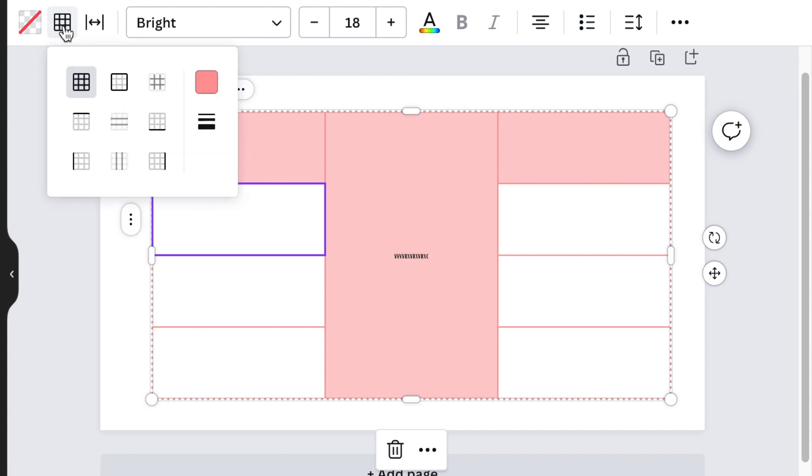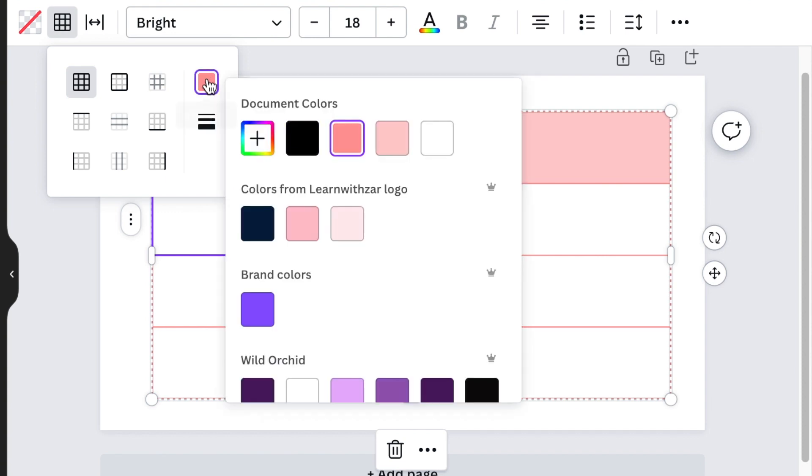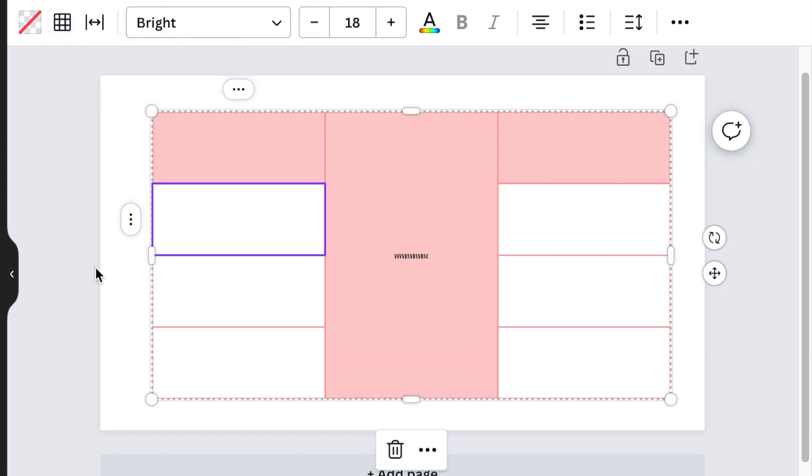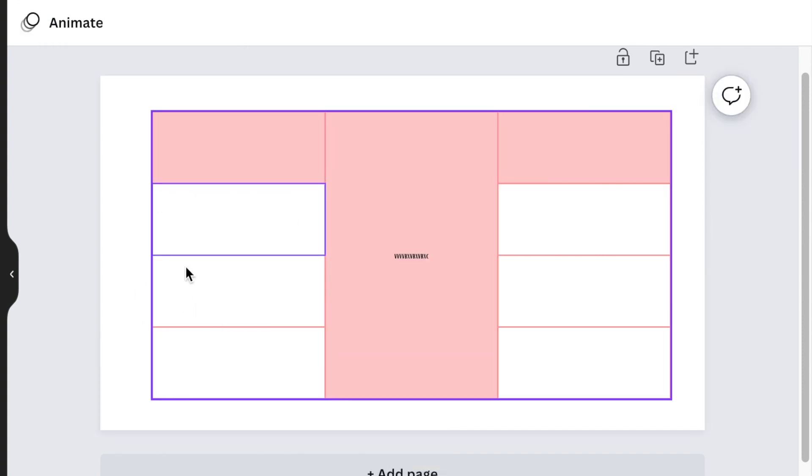There's a border that you could also manipulate and change and tweak as you want. When you click on the border, you could change the color of the border to suit your design. So whatever it is that you're designing, you could change the border of that cell and make the color to be what you want it to be.